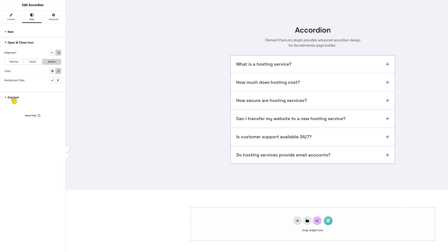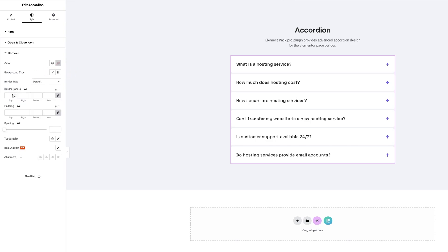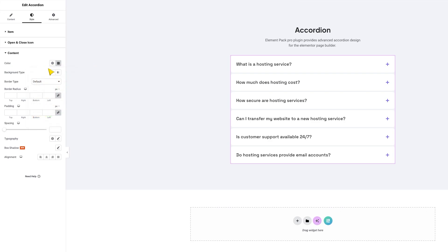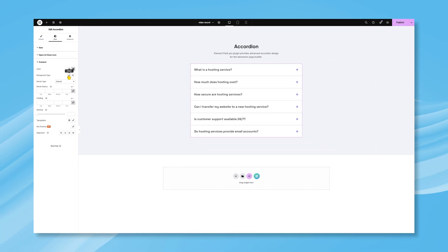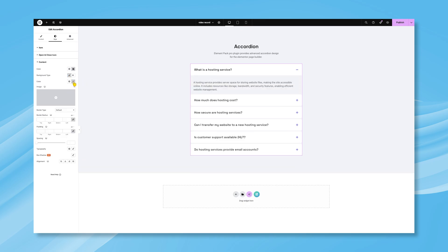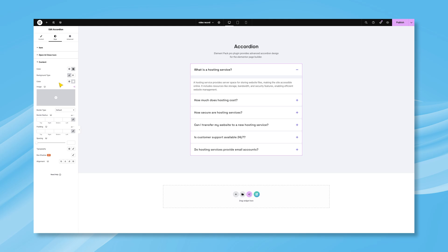For the content inside the accordions, you can find options like text color, background, border, etc. under the content section. Feel free to customize the border, border radius, padding, and typography to match your content style.